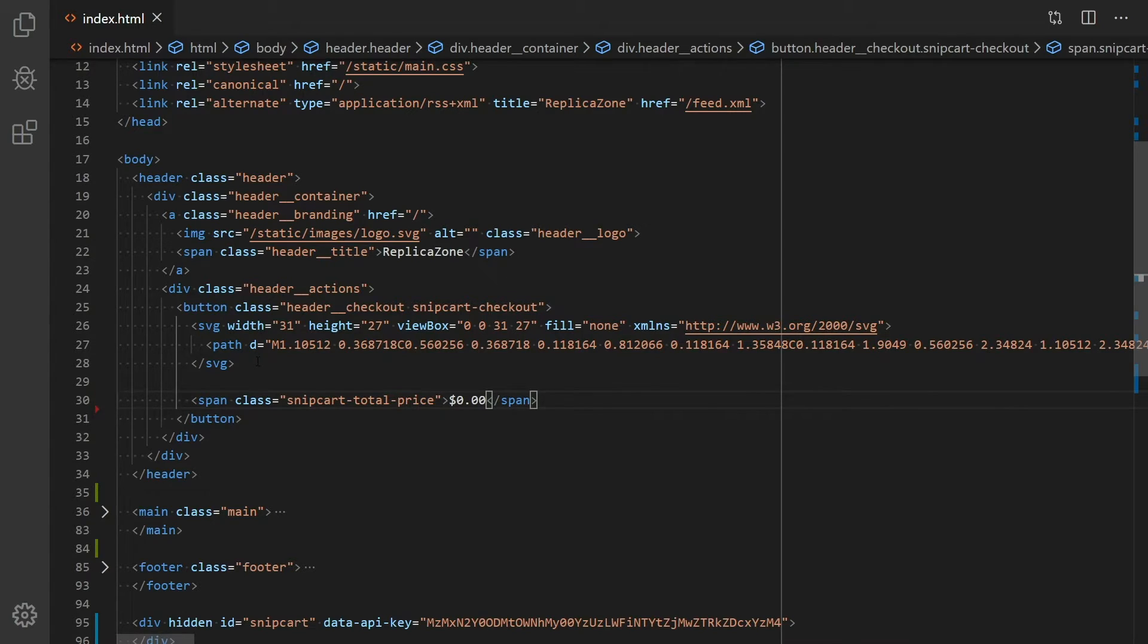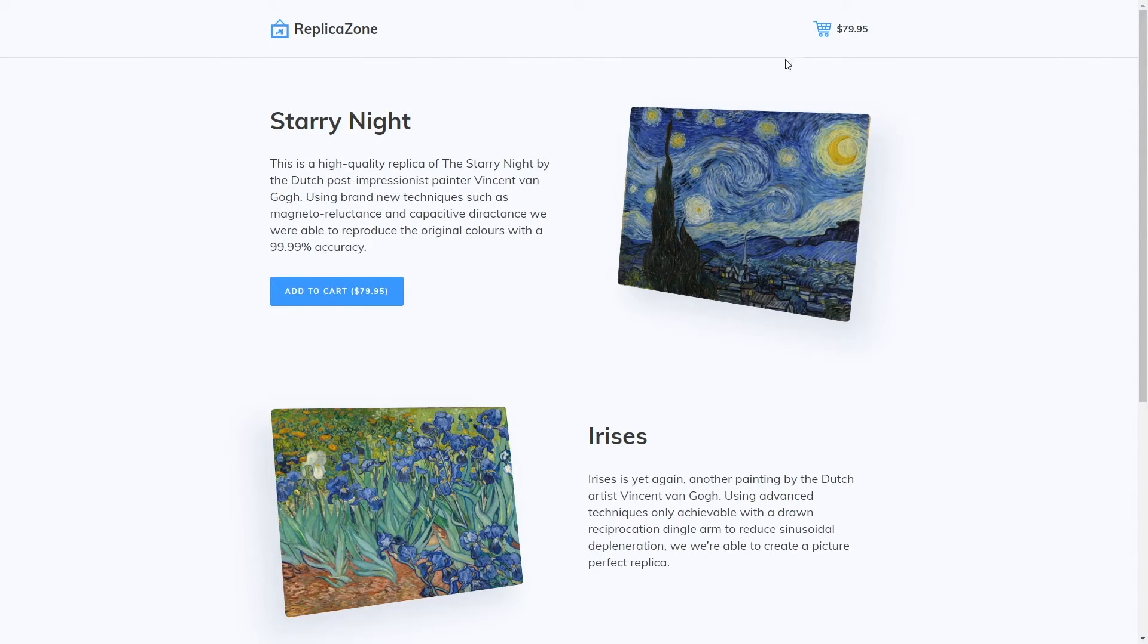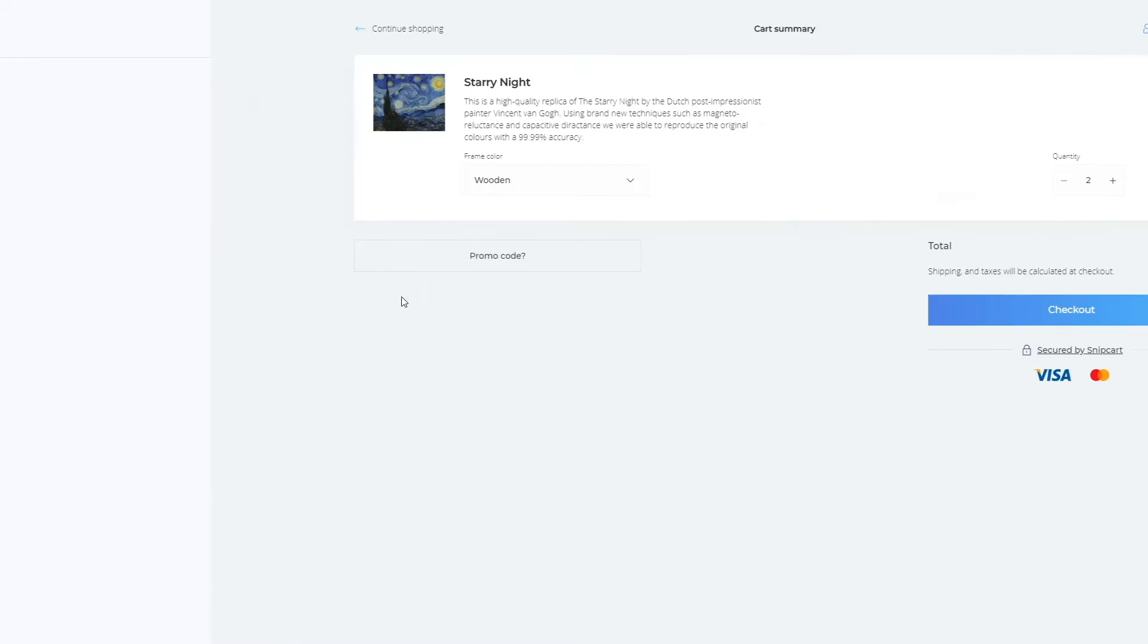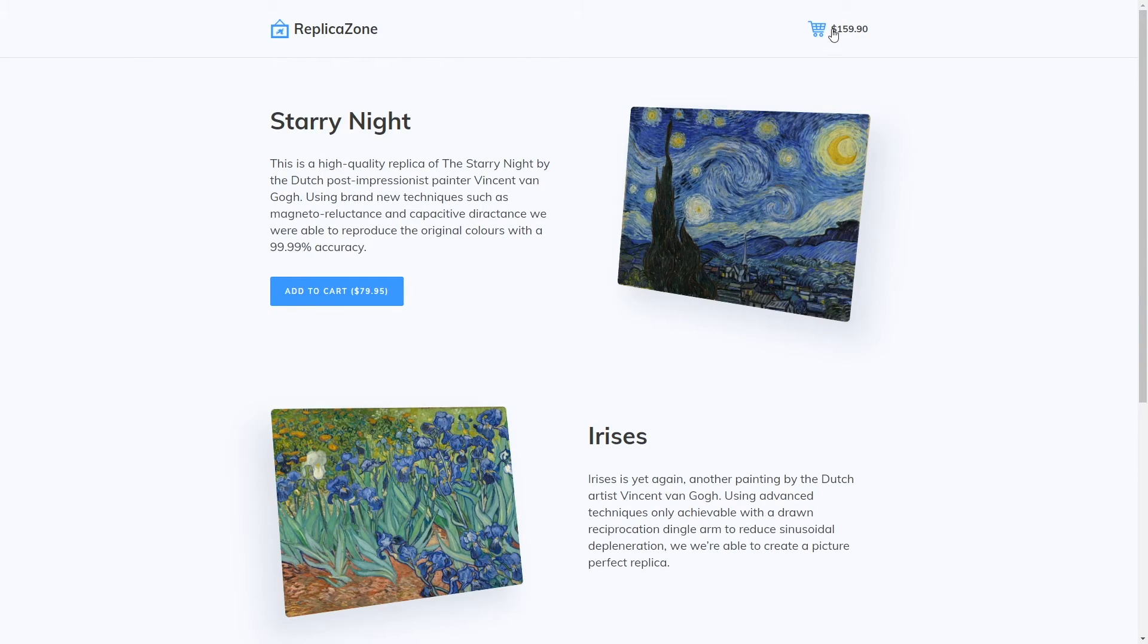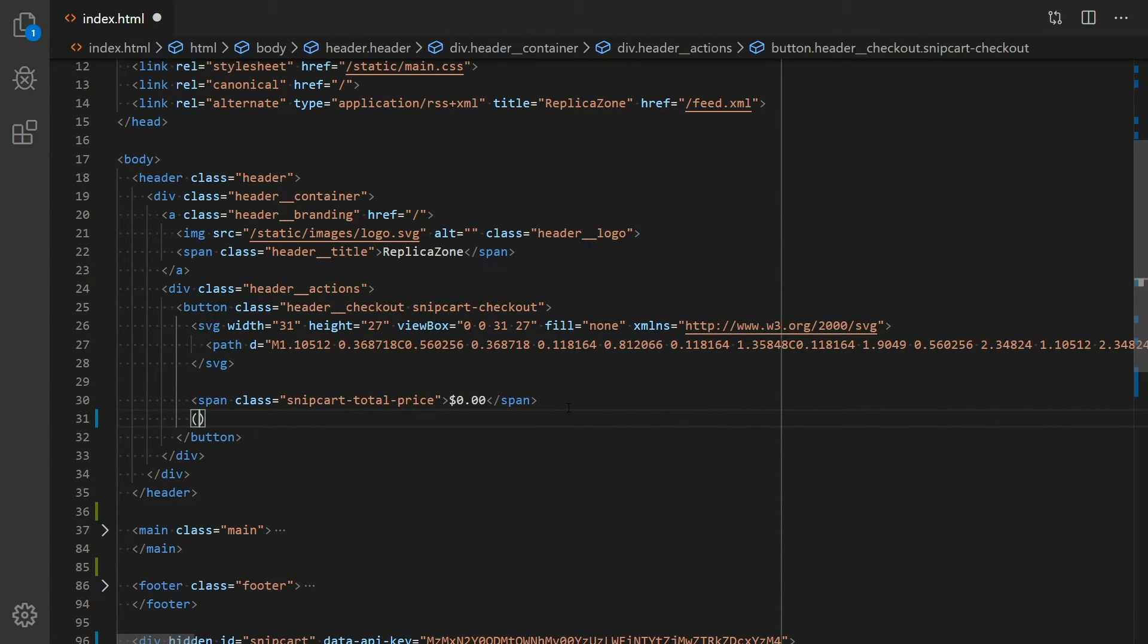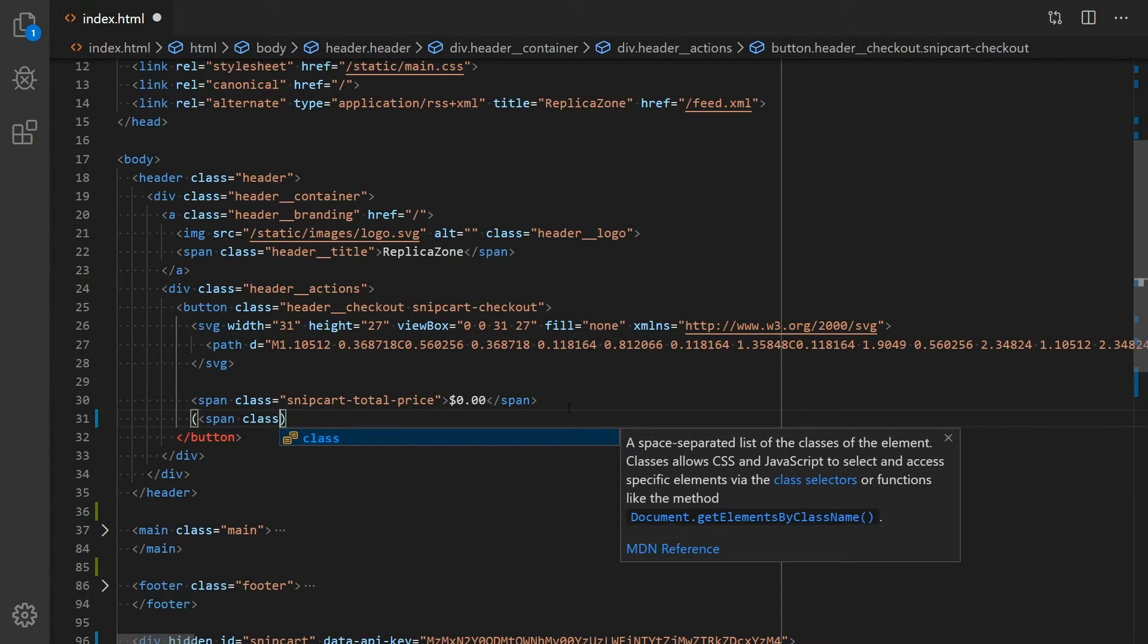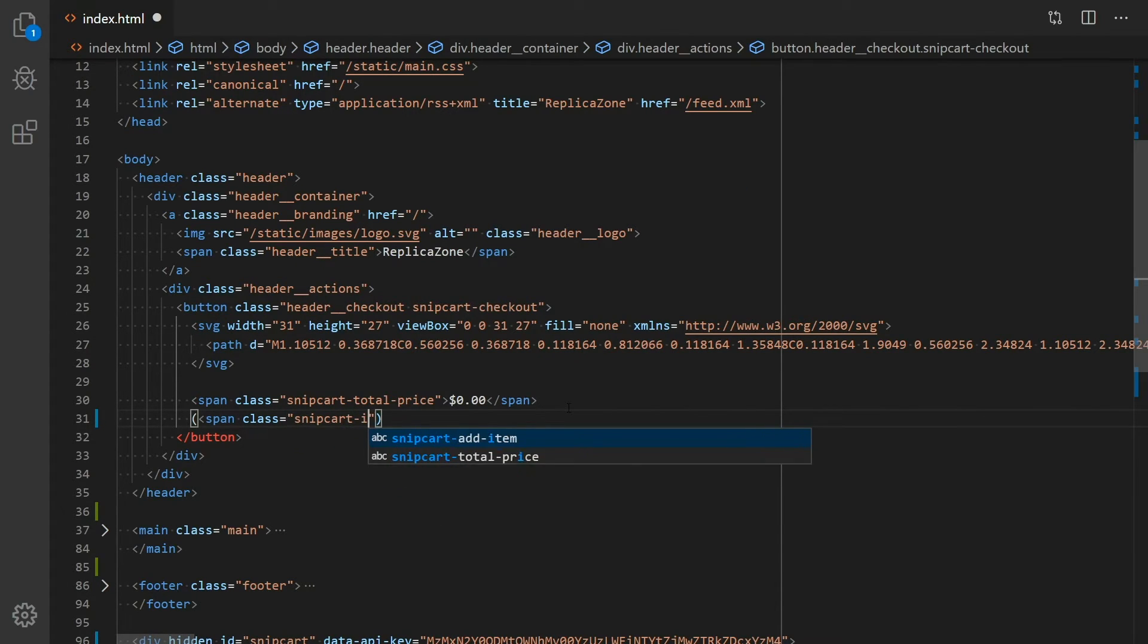So now, if you go back to the website and add an item to the cart, you'll see the amount change automatically. Let's do the same thing for the number of items added to the cart. Simply add another span with the special CSS class named SnipcartItemsCount. The default value is also zero.